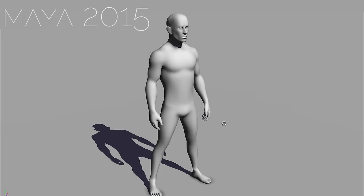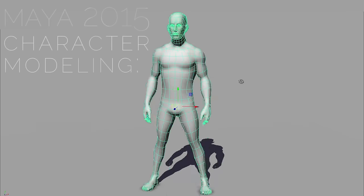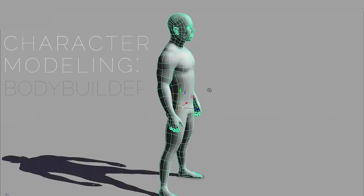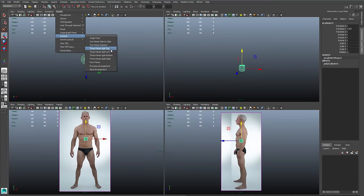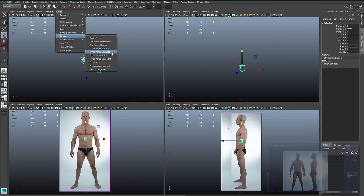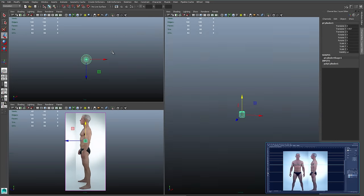I'm James Taylor, back with another Maya character modeling tutorial. This time we're doing a bodybuilder, and I'm starting with my reference in Maya.